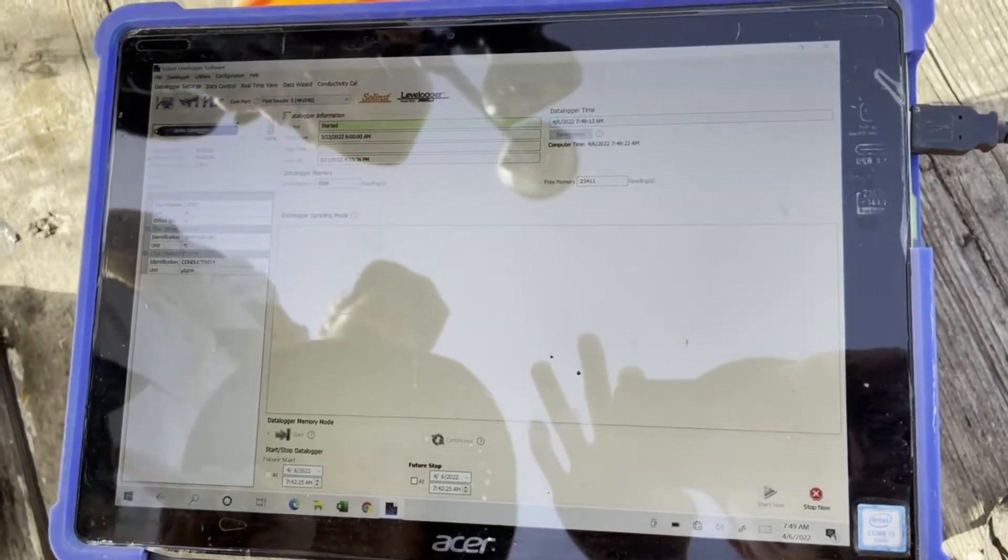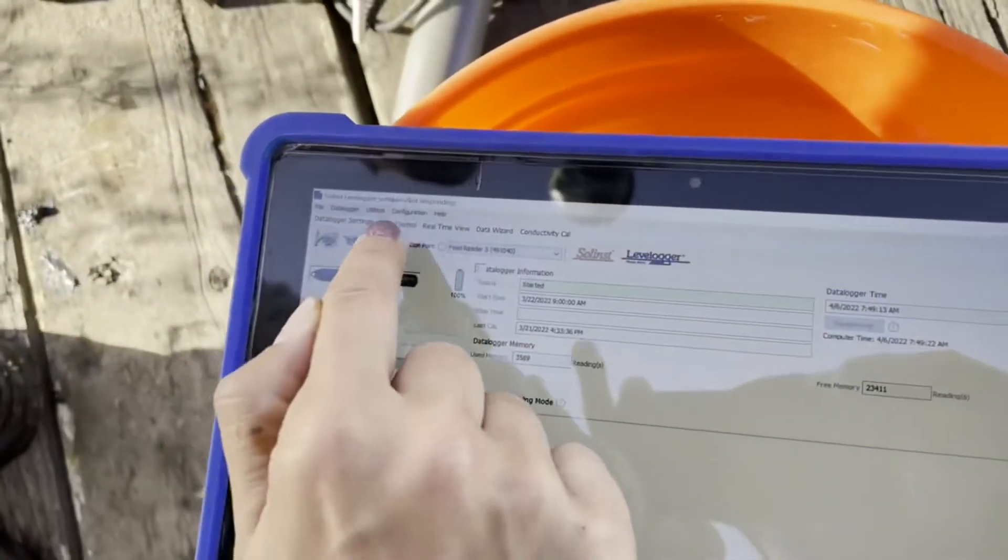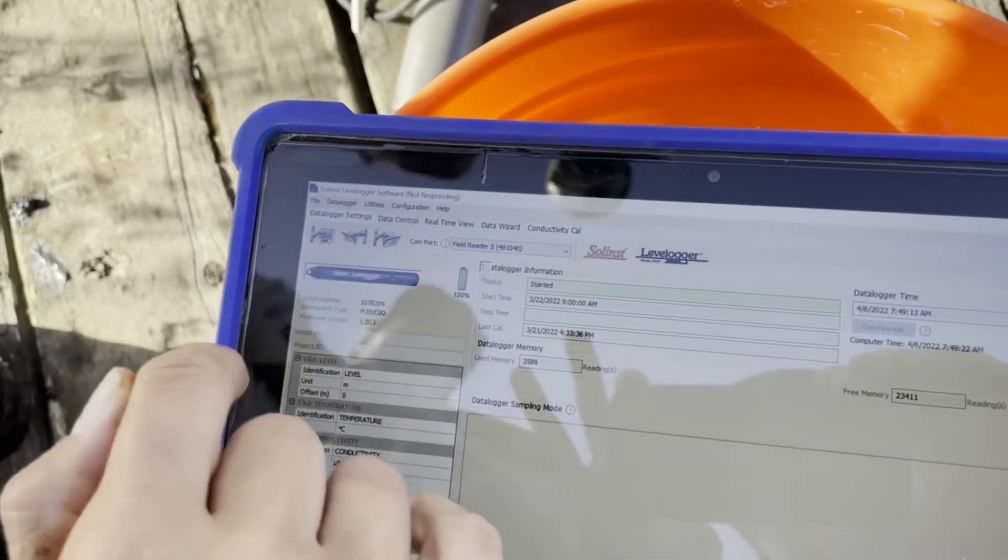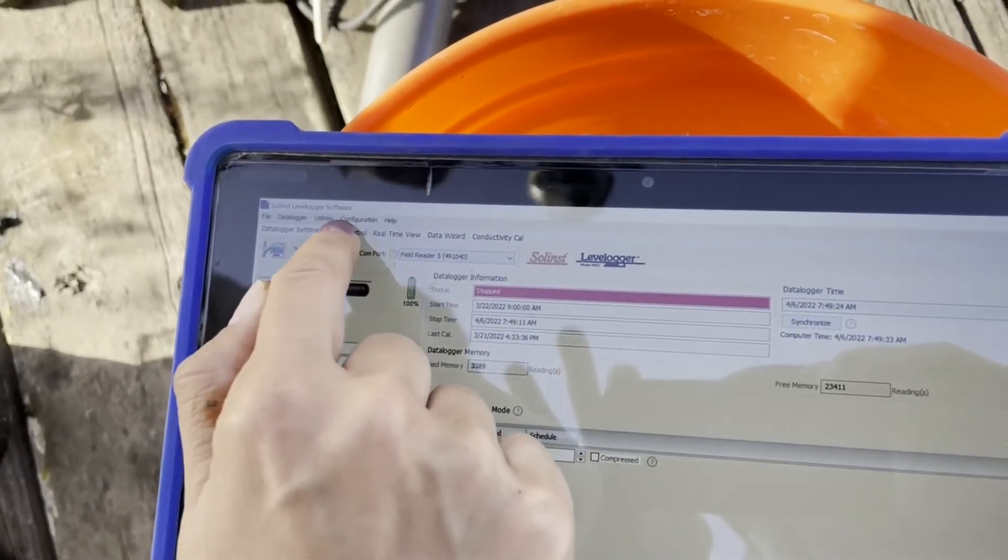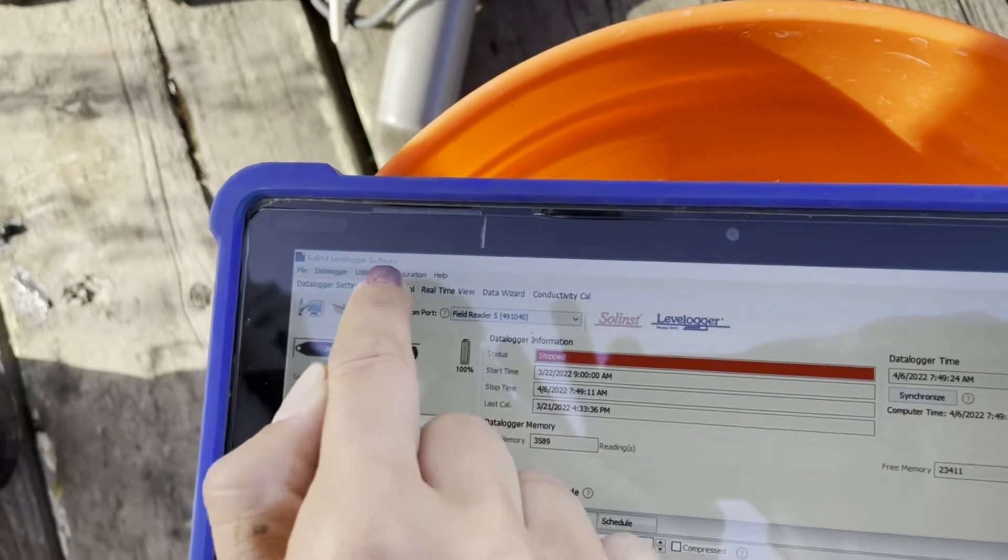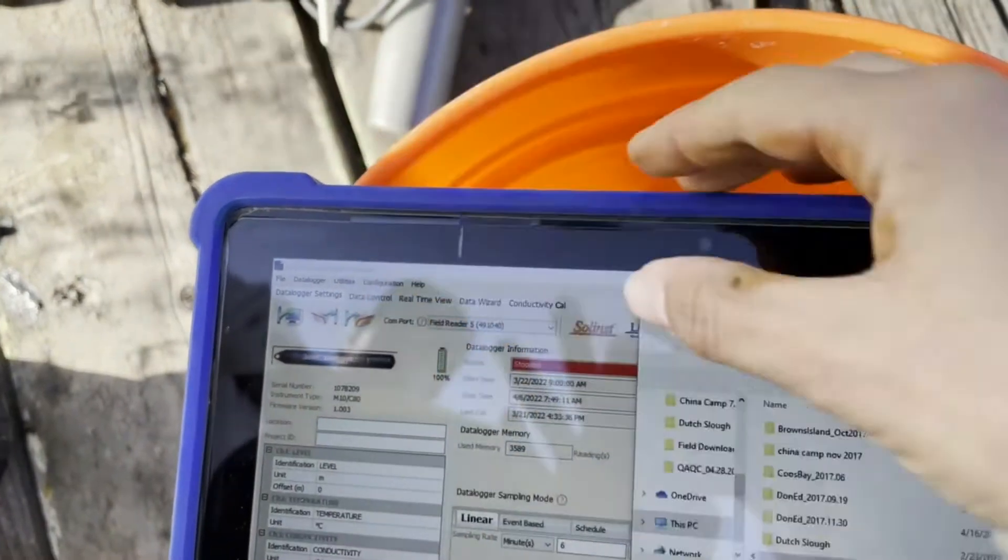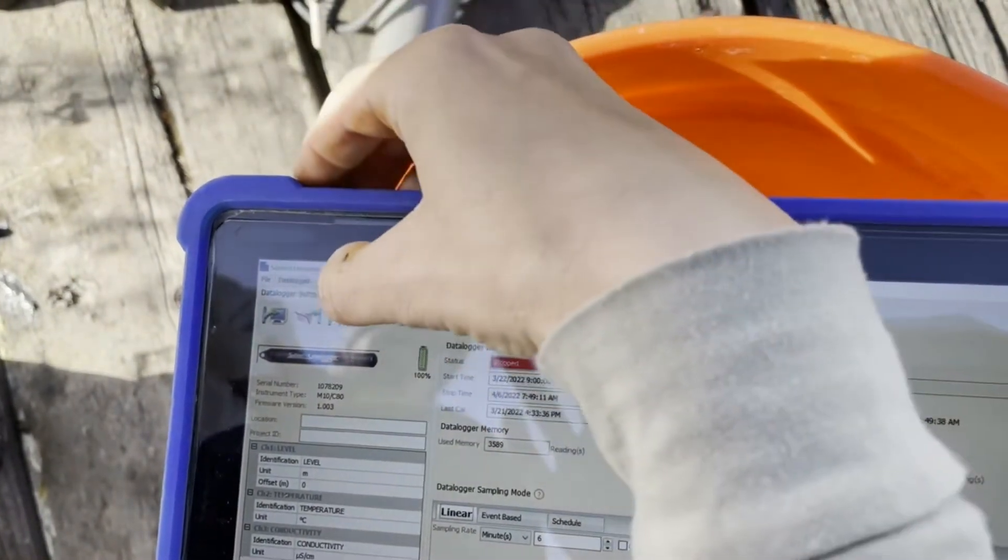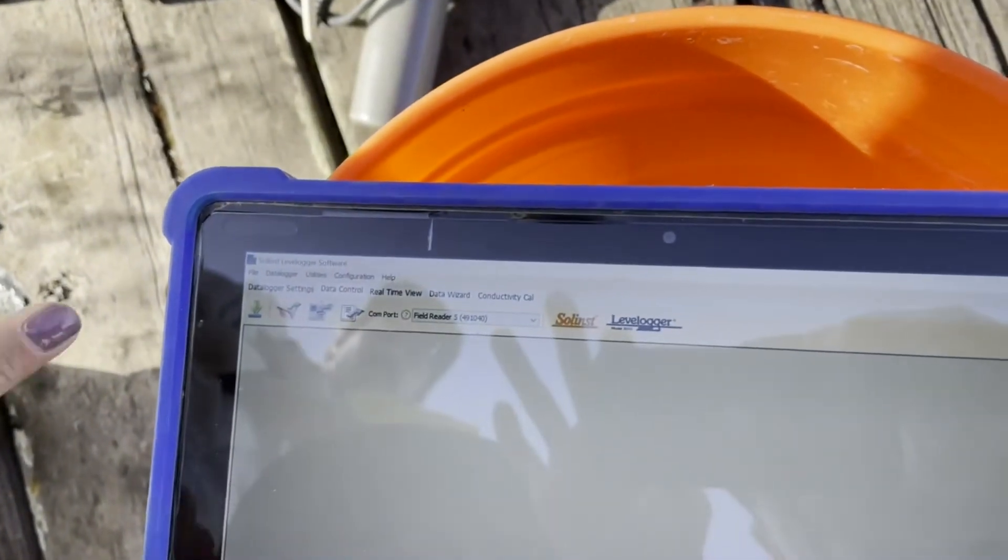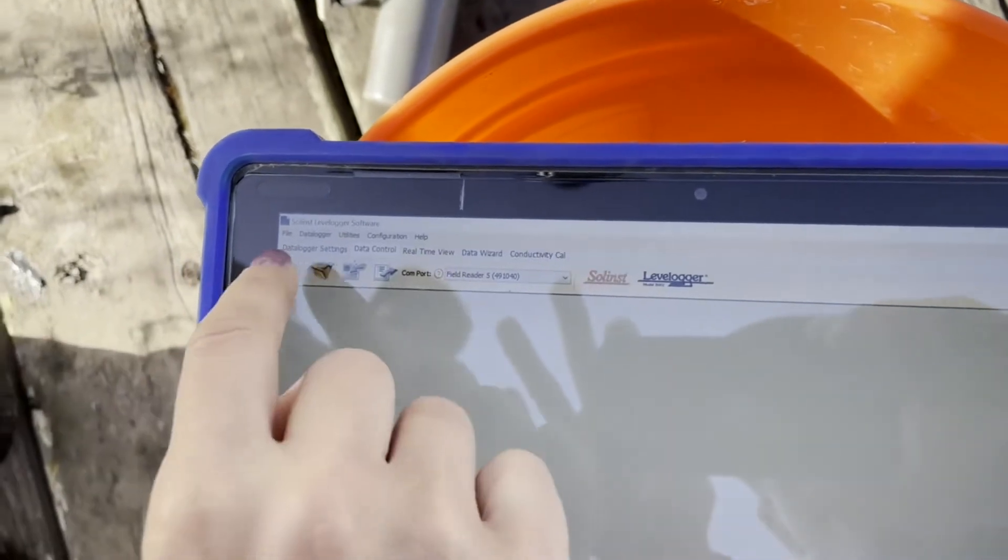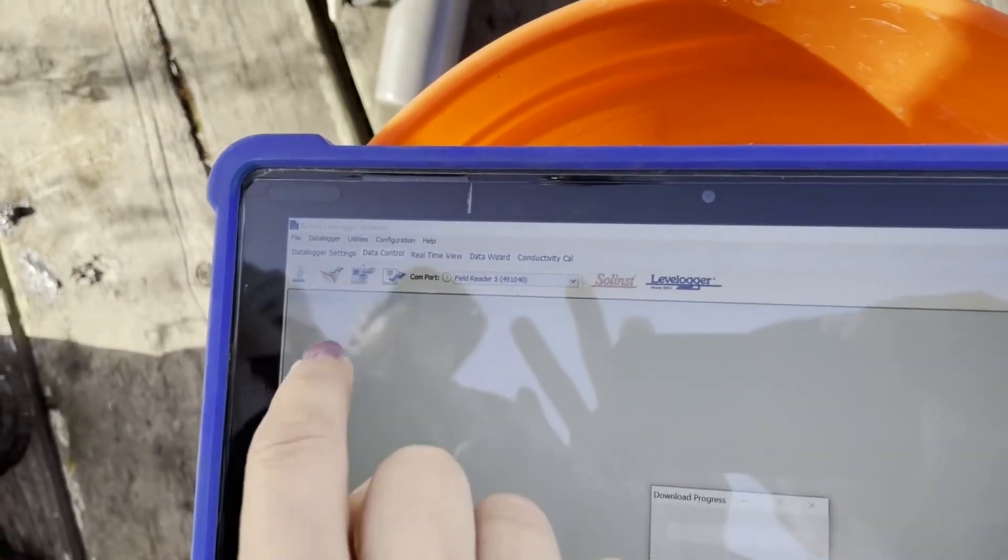Then we're going to go to the Data Control tab. There we go. Now it's stopped. The tablet is hard to select stuff on. There's a green arrow. We download all data.